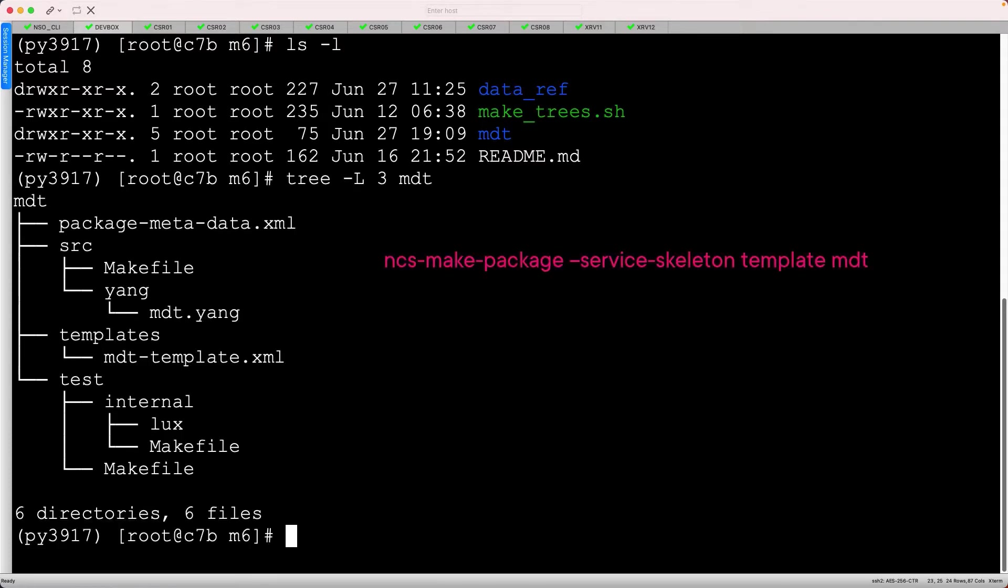Creating packages from scratch is a bit laborious. I used this command to create a template-style package, which I already ran as it generated this directory structure.